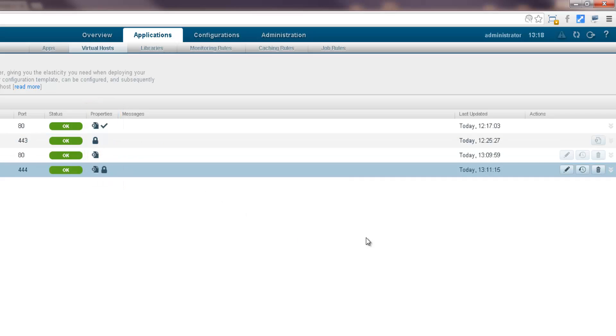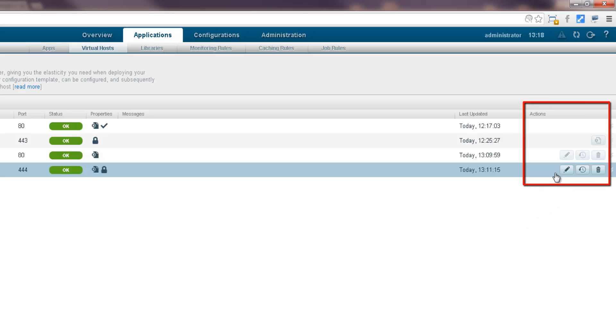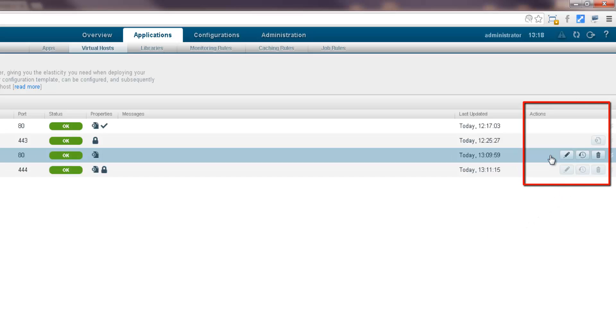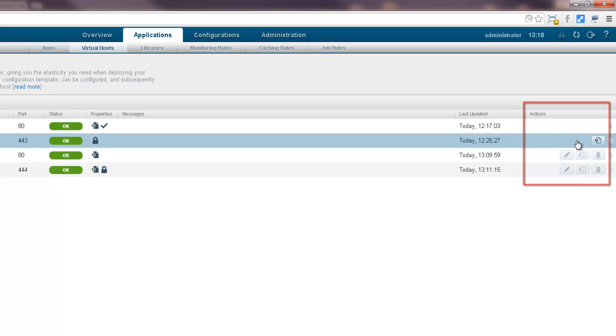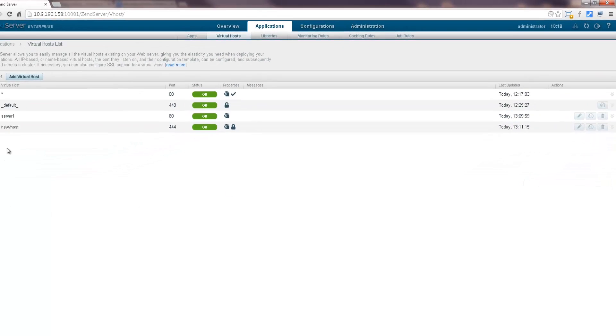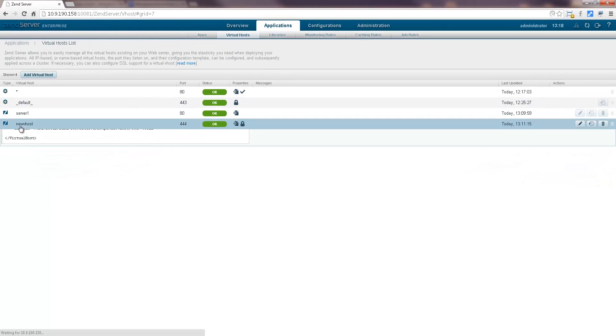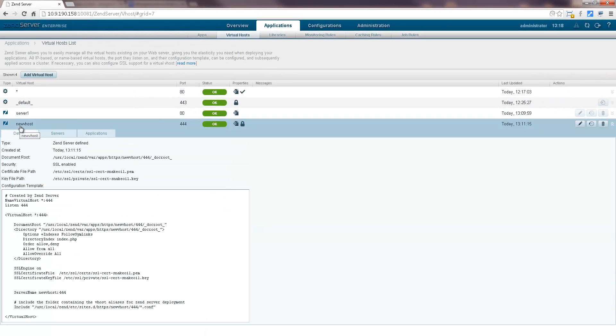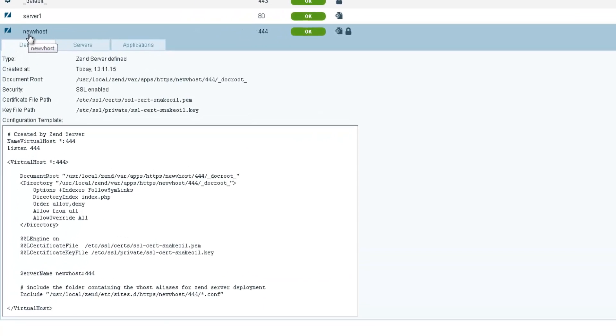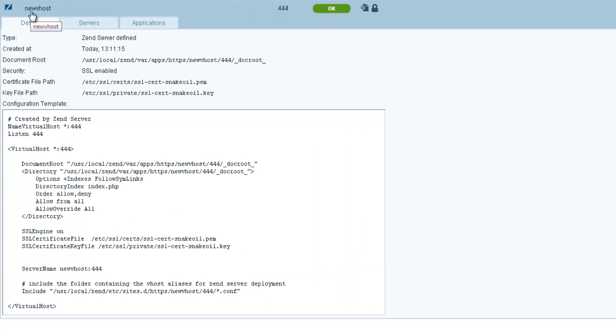The Actions column on the right contains all the action items available for managing your virtual hosts in Zen Server. Selecting a virtual host from the list displays additional information such as the virtual host type, the time and date the virtual host was created, and SSL security details.